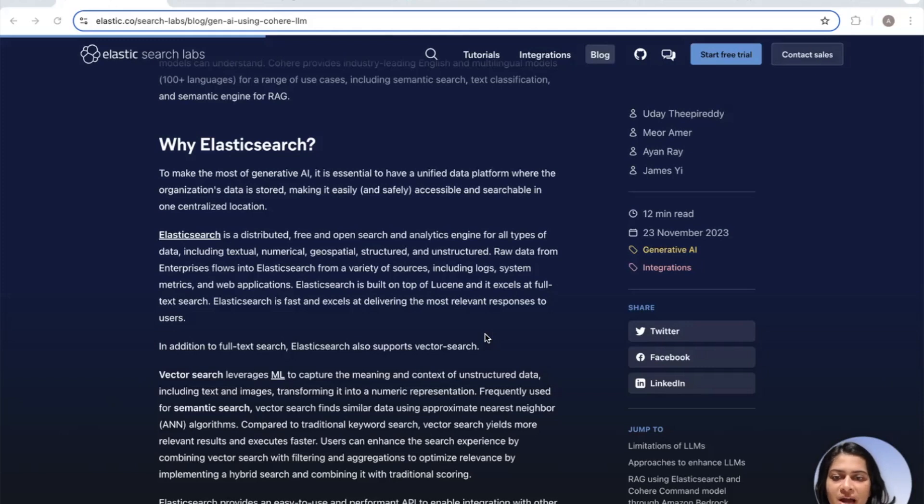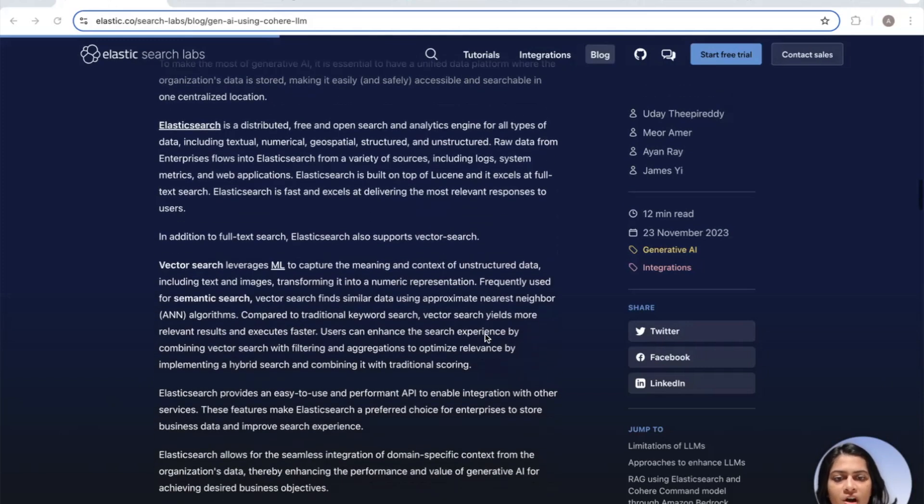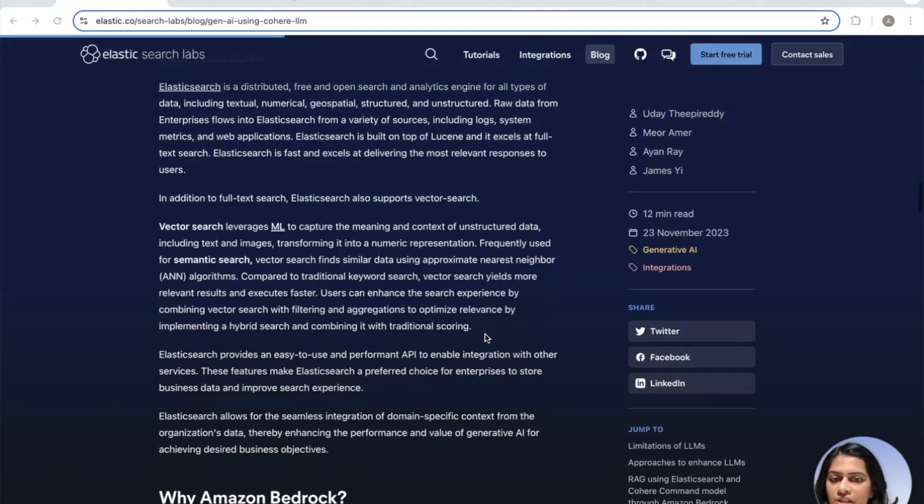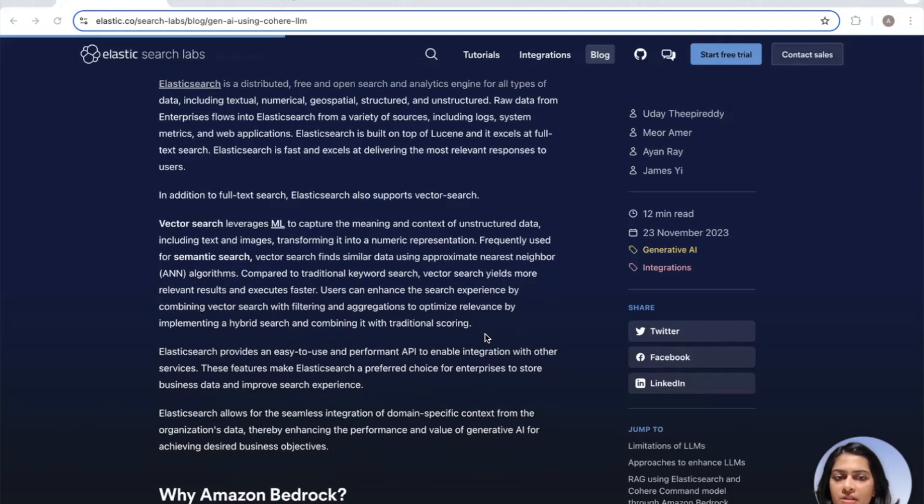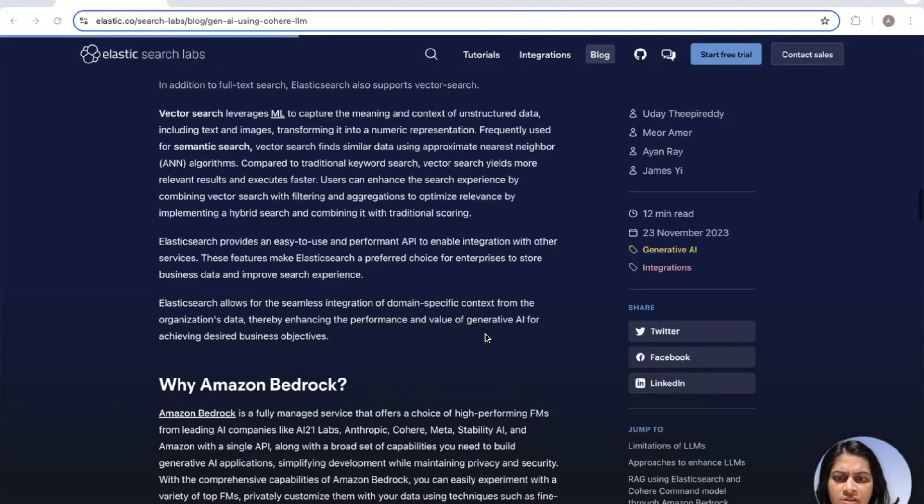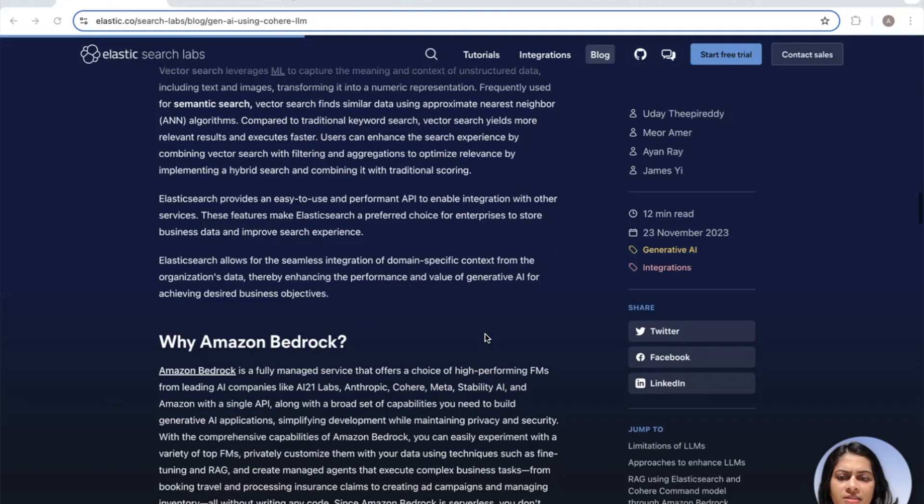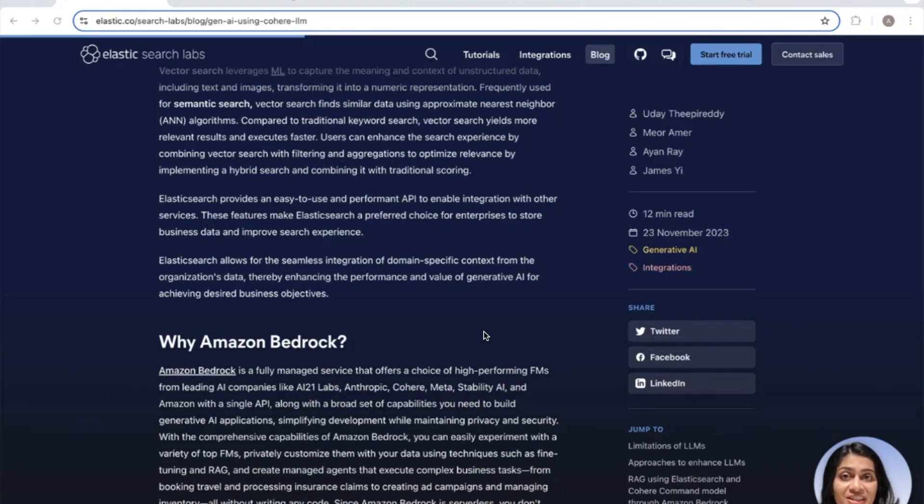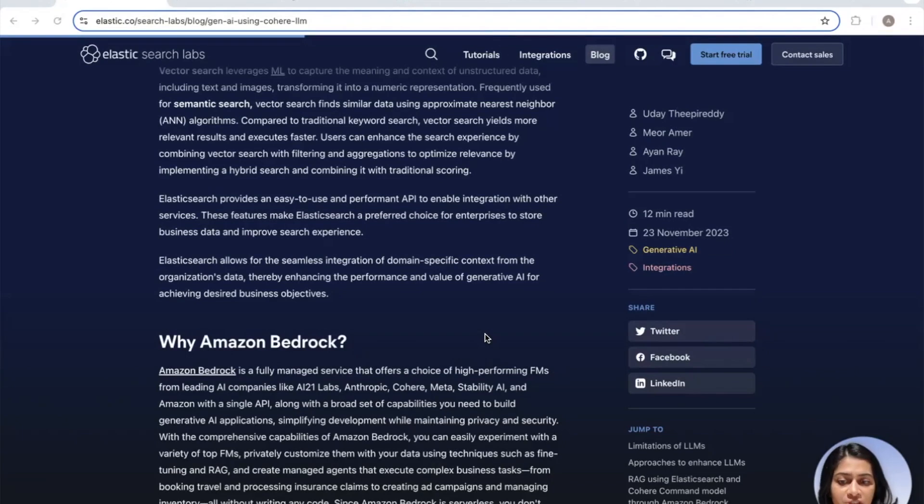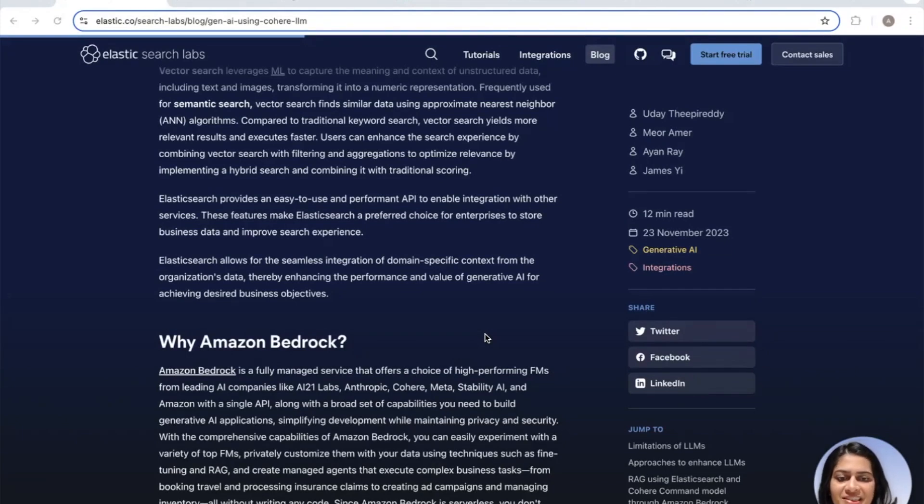With RAG or Retrieval Augmented Generation, we are able to retrieve the contextual documents in conjunction with the original input from your user to generate that relevant answer. This really helps with grounding your LLMs. We'll also be using the Elastic Learned Sparse Encoder, or ELSER, which is an out-of-domain retrieval model trained by Elastic. I'll go over ELSER in a bit more detail later on in the video.